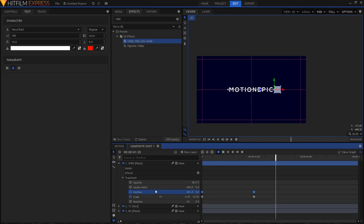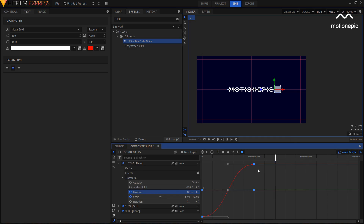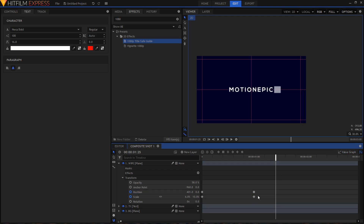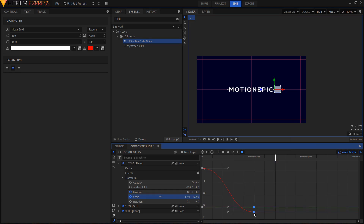Highlight the two position keyframes, convert them to Manual Bezier, go to the Value Graph, and on the second keyframe drag its handle to the left. Do the same with the two scale keyframes — convert to Manual Bezier, go to Value Graph, select the second keyframe's handle, and drag it to the left for a smoother animation.